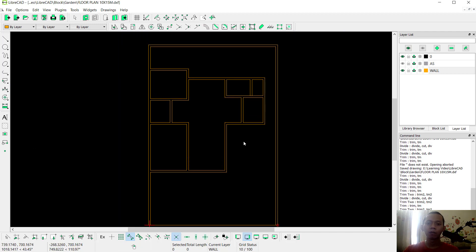Now we have created the walls for the floor plan. See you next time in the next part.